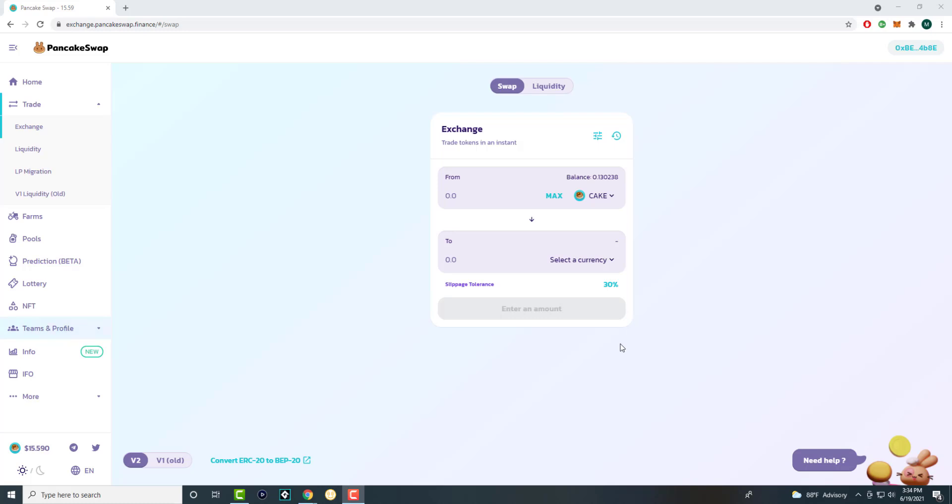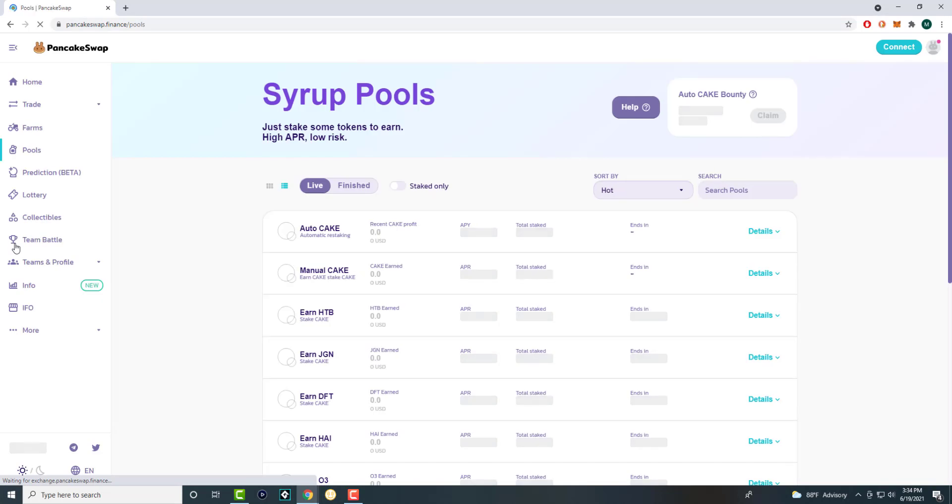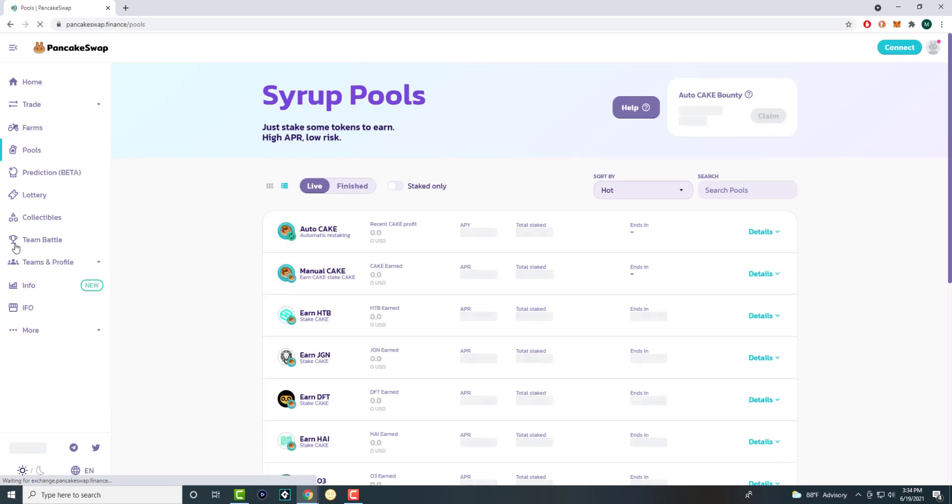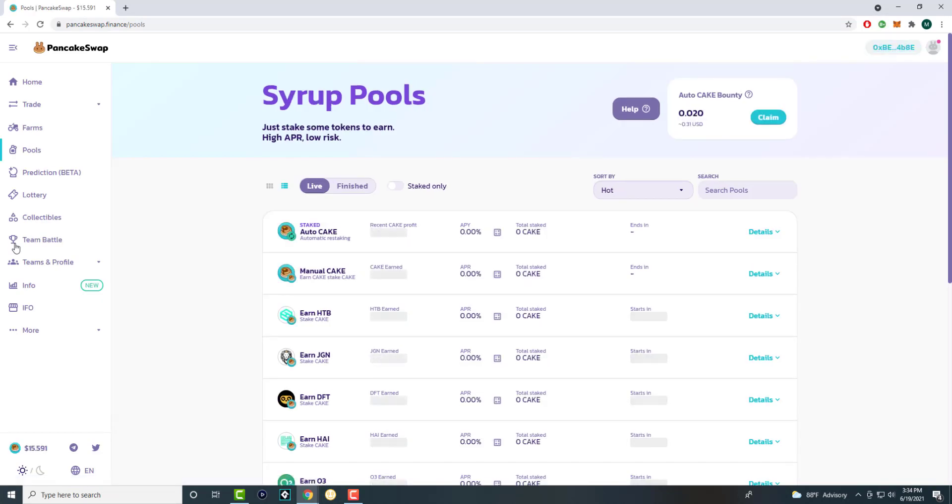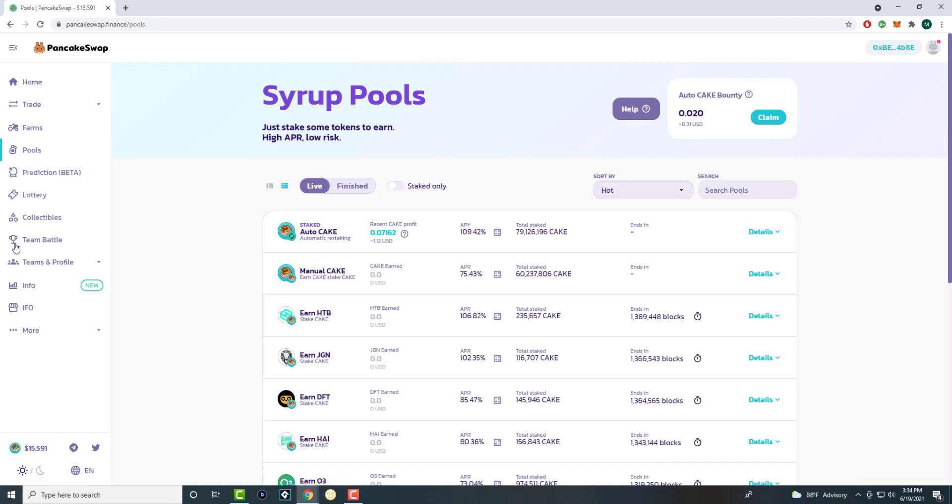We're going to talk about pools. High level, pools are essentially a place where you can stake your coins or put certain types of tokens in them to earn basically interest on your money or the coin itself, depending on whatever you're staking in. Just stake some tokens to earn high APR, low risk - skeptical on the low risk, but we're not talking about the risk today.